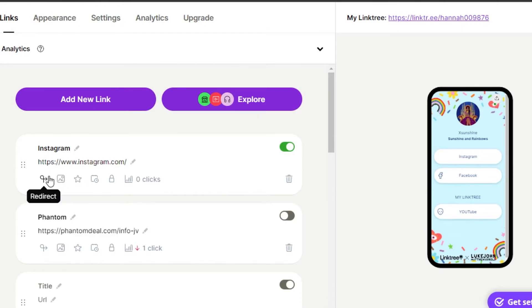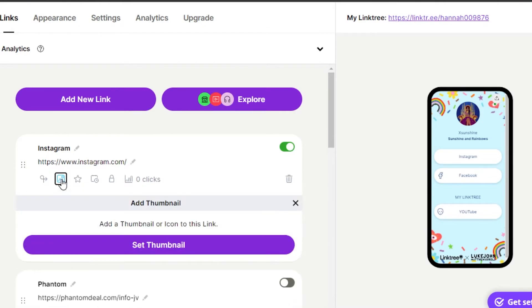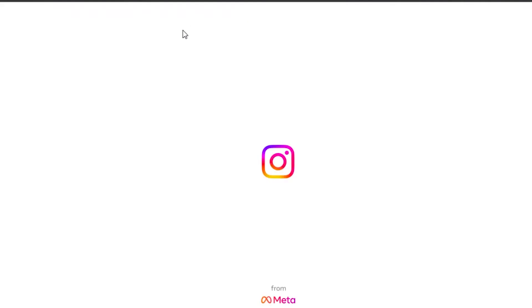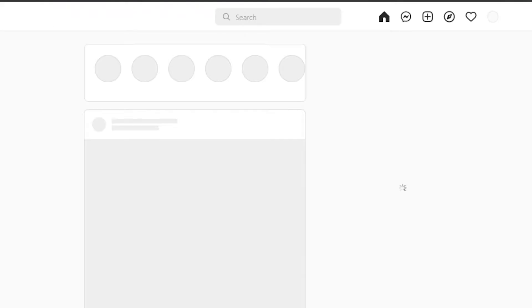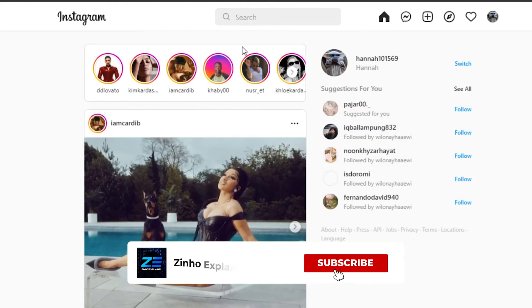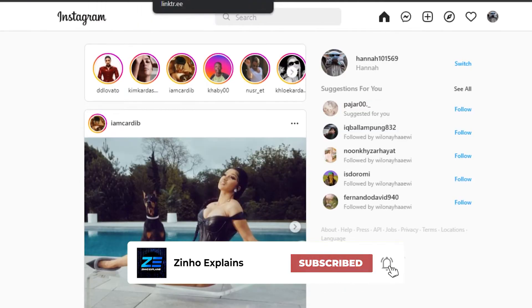If you want to select a thumbnail, click on the thumbnail option and set any thumbnail you like, or you can go with an icon if you prefer. Now if I go to my Linktree and click on Instagram, you can see it will take me to my Instagram profile. That's how simple it is to use Linktree.